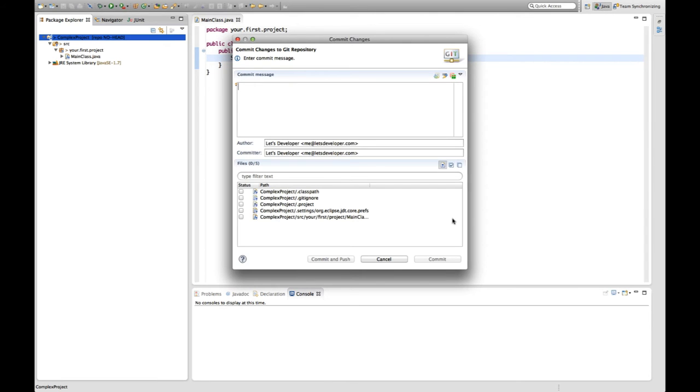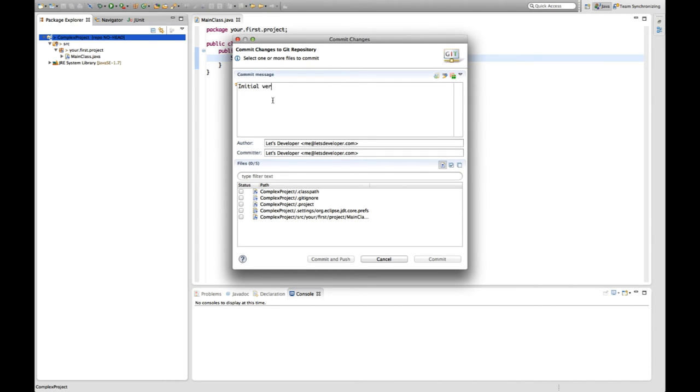For now, I click okay. And now I come to the commit changes dialog, which basically wants me to insert a commit message, which is a comment describing the change I just want to add to the version control system.